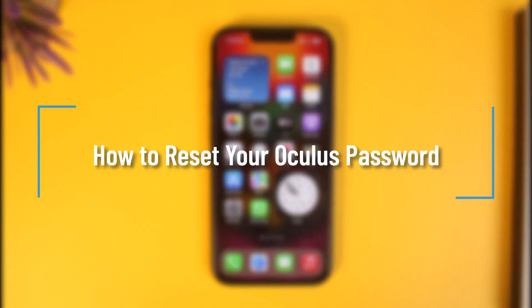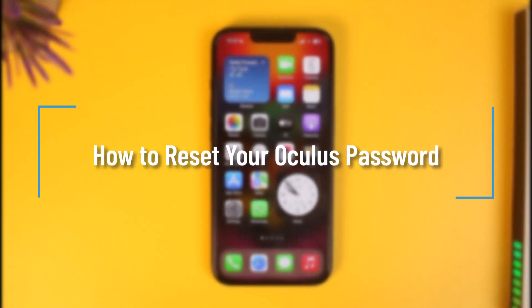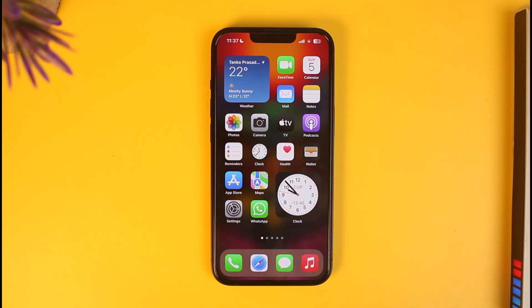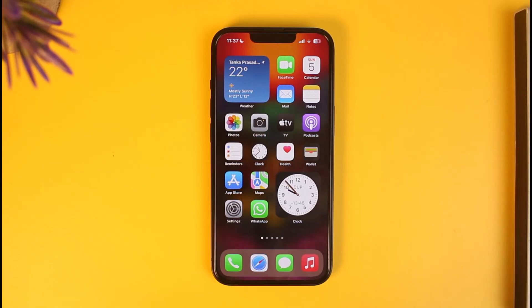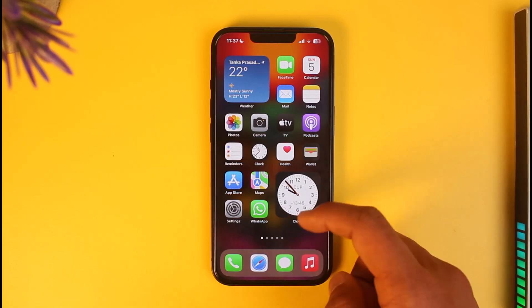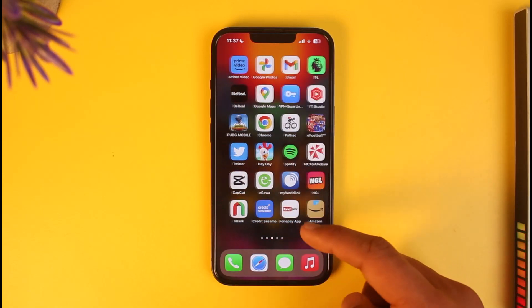How to reset your Oculus password. Hi everyone, welcome back to our channel How To Geek. In today's video I will guide you on how you can reset your Oculus password, so just make sure to watch this video till the end. In order to reset our Oculus account's password, you can do it from the app, but I'll show you a quick process from my browser.